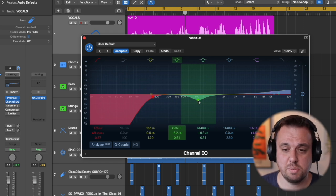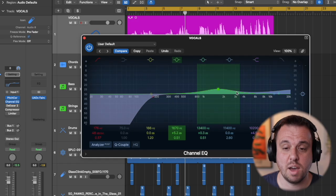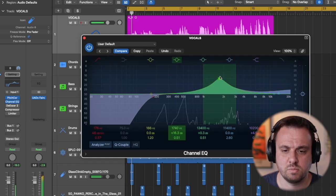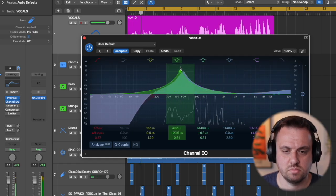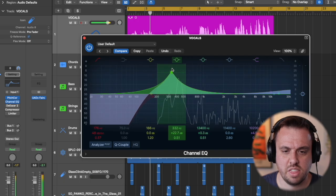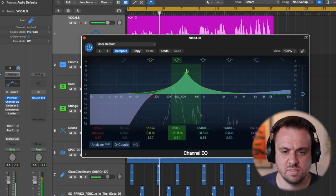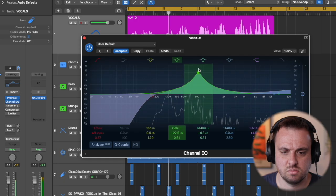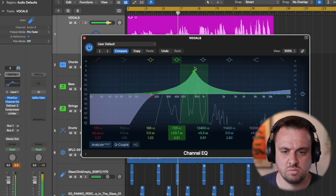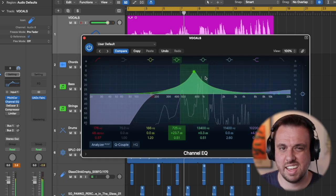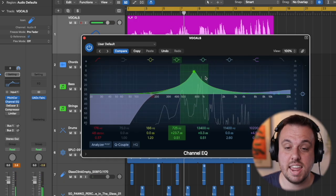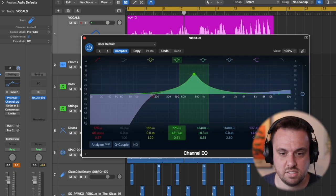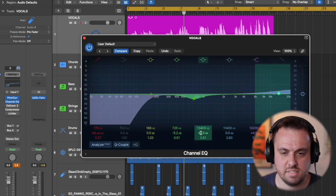So we're going to sweep this around and then try and find where we have a problem. So there, that sounds really honky. So we've found that. Let's take that out. So we can now move our EQ downwards and take a little bit of that out.